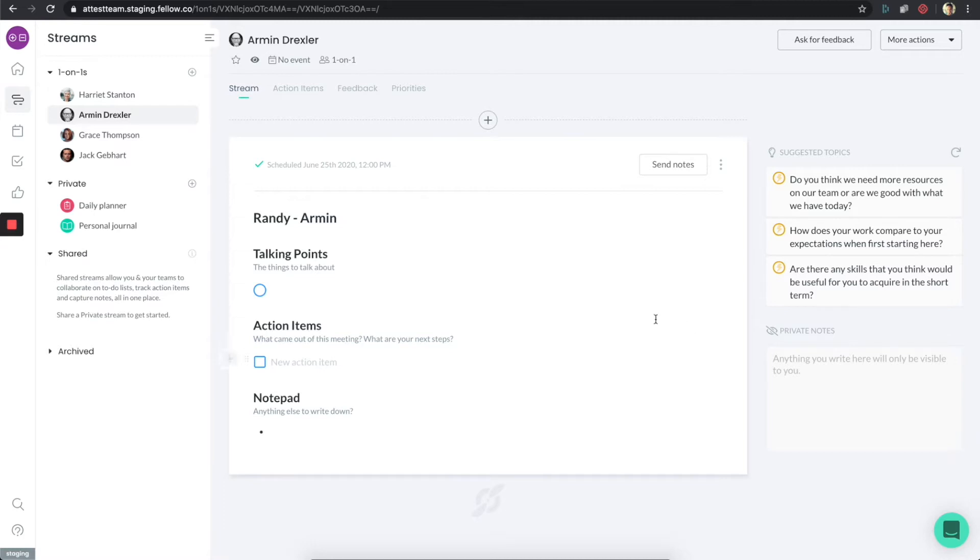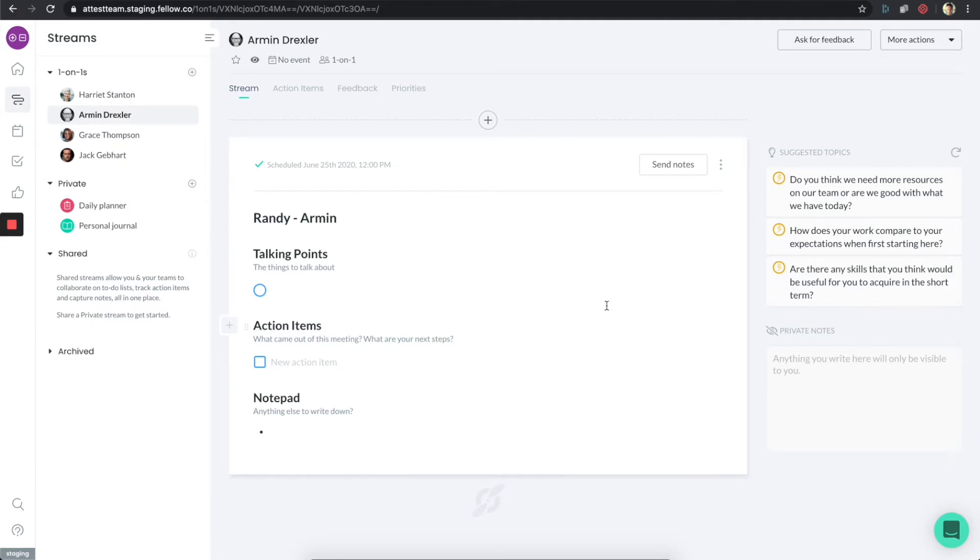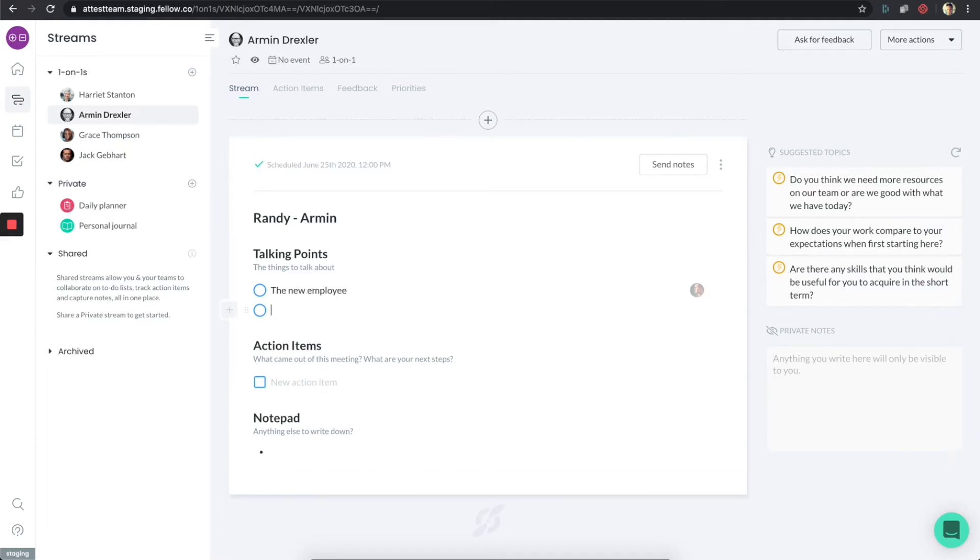I actually get a notification from Fellow that I have a one-on-one coming up. I might've gotten that by email or if I'm using the Slack app, maybe I get a Slack notification. But regardless, I come into this one-on-one and now I want to prep. There's a bunch of things that I do want to talk to Armin about today. One of them is we have this new employee, so definitely want to talk about that. And then also the onboarding program.